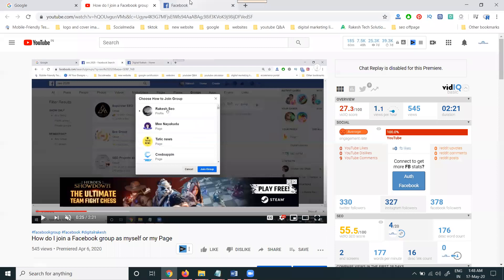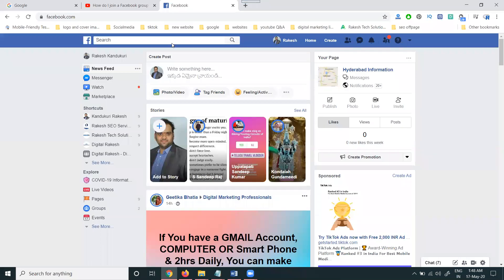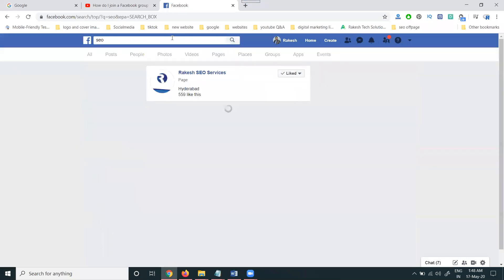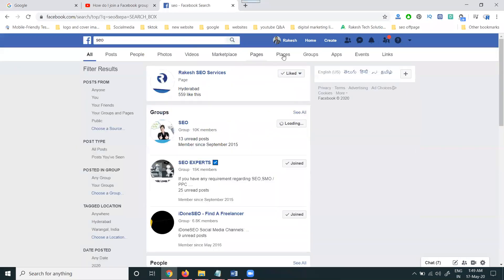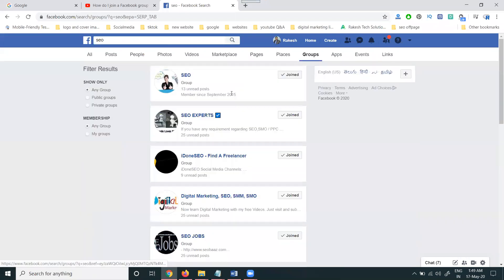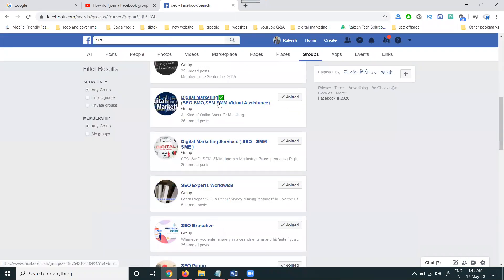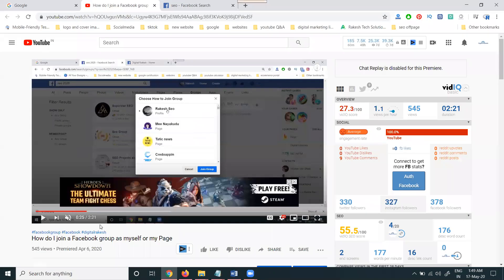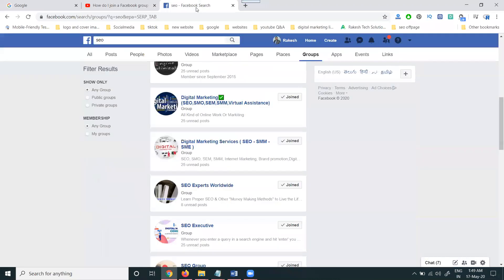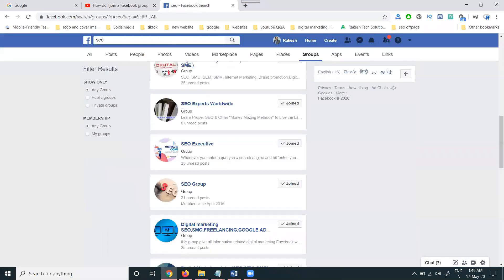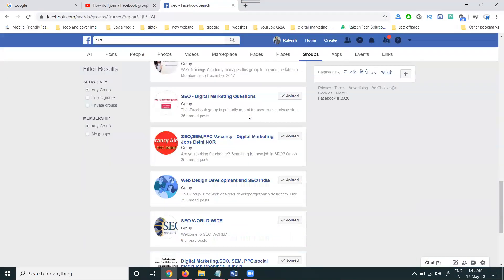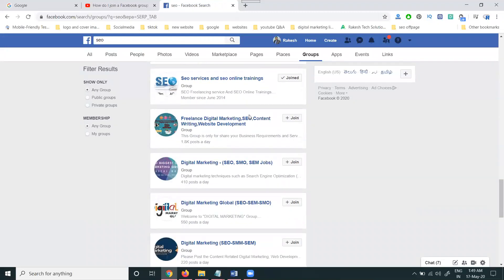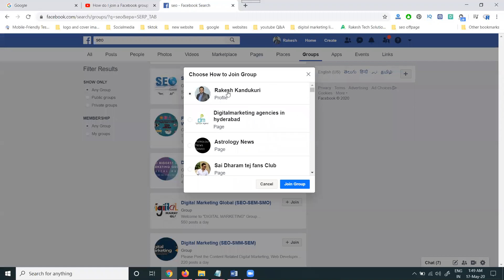I'm searching for SEO here and selecting groups. A lot of groups are there. In this video, I'm discussing that when joining a group there will be two options: one is through profile, and one is through page also. First, I'm selecting one group here. Always remember guys, all groups are not the same. Now click to join.